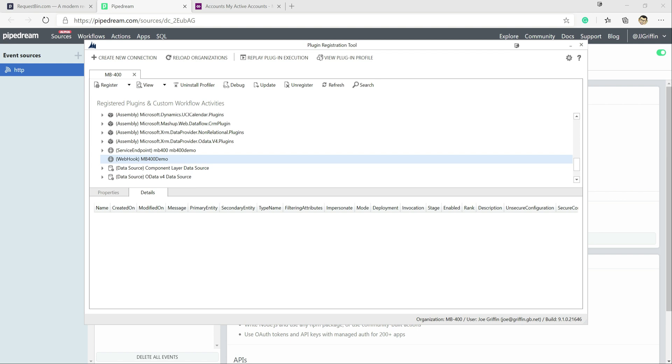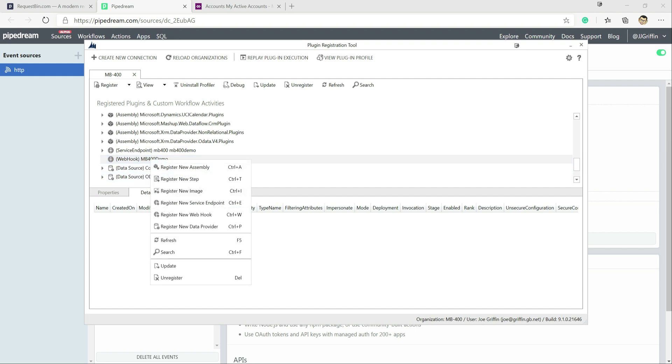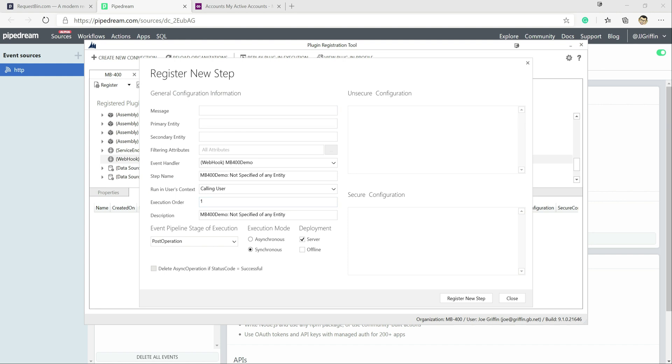Now at this point, the experience is fairly similar in terms of as we've seen before when you register steps for either a plugin or for a service endpoint. So what I mean by that is you right click on the webhook, we click on register new step down here and through here, we can define which message, which entity in the application is going to trigger our webhook to fire off.